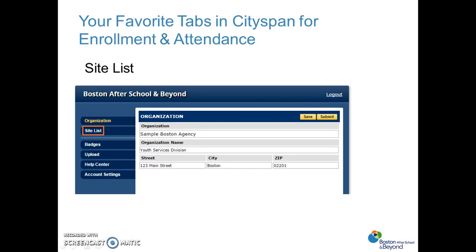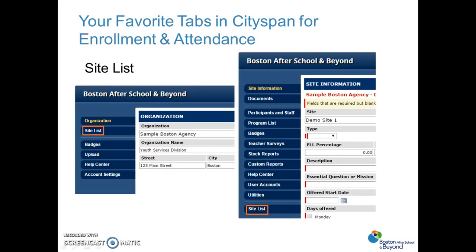The first tab is the site list. This is really your touchstone if you're ever lost in the database, or if you are interested in going to another site that you are tracking attendance for. The site list is where you'll be going from site to site — it's really the touchstone of the database.